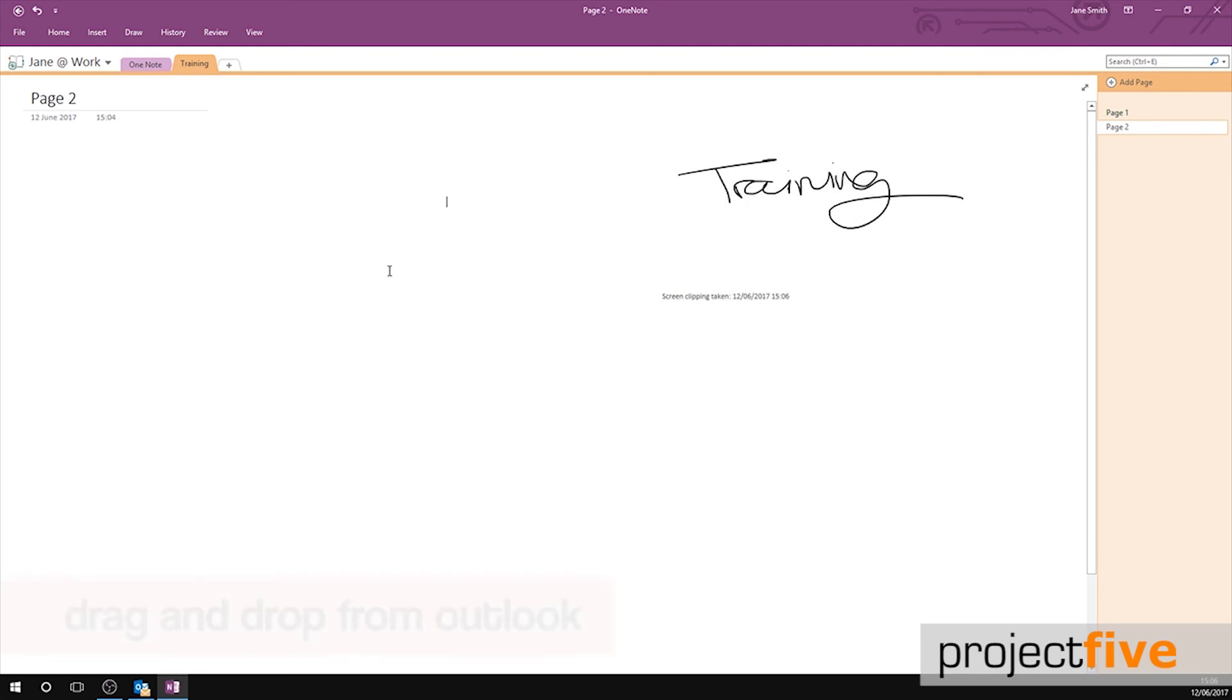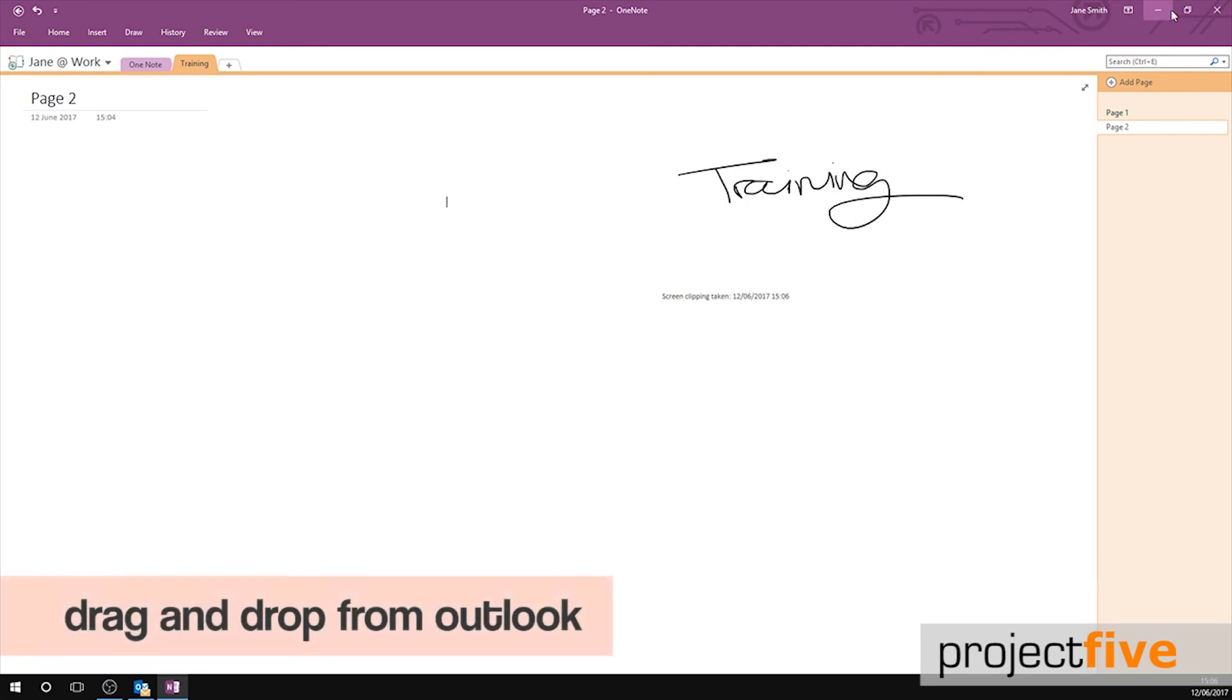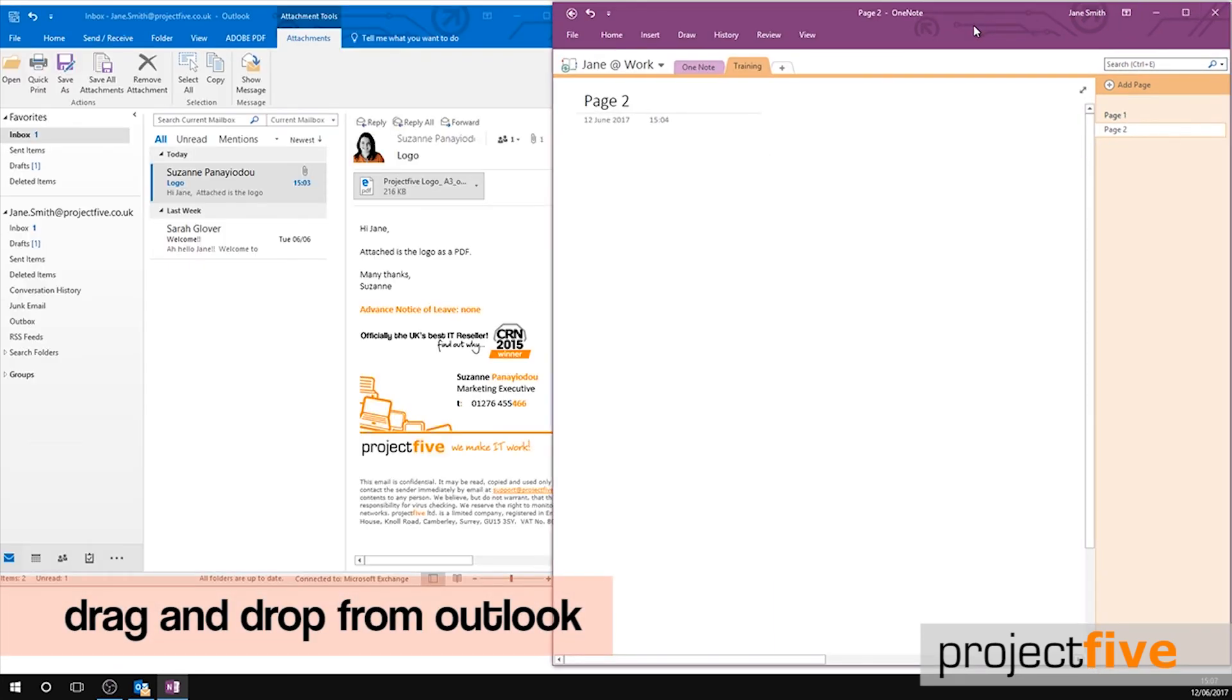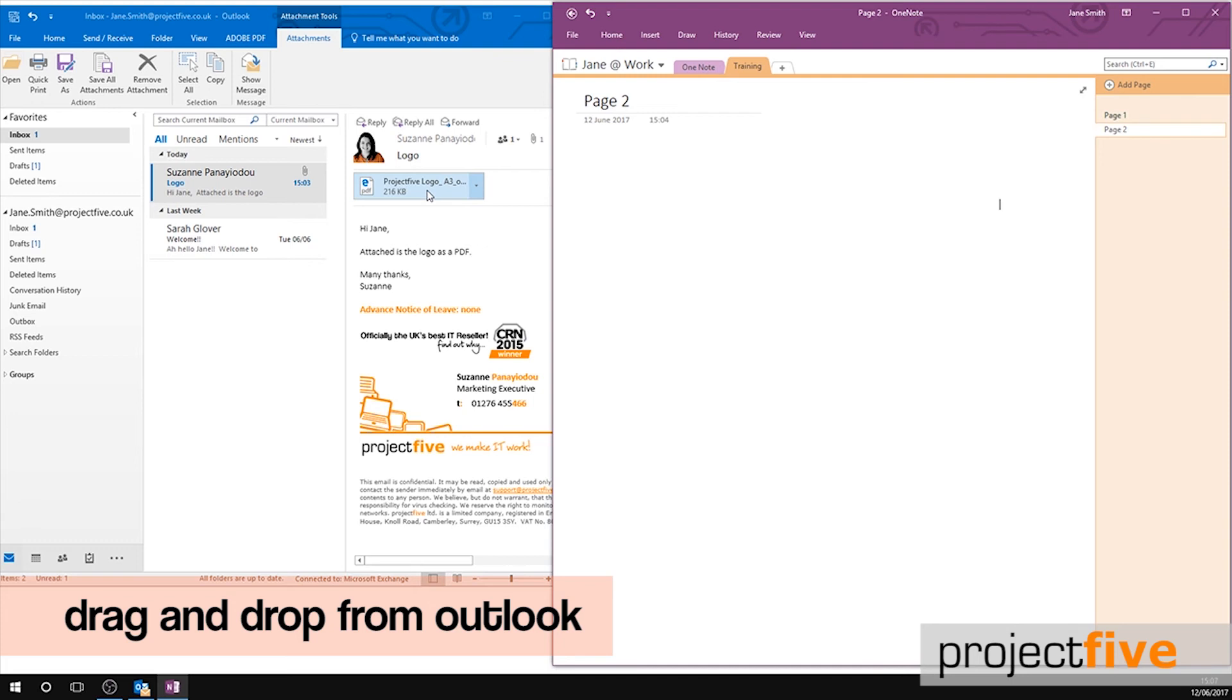You can drag and drop emails and attachments from emails into your OneNote so it's easily available to you. First, open Outlook and select the email. Start by dragging the attachment in the email into your OneNote.